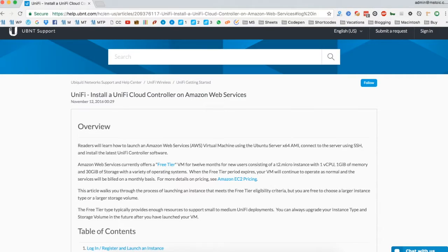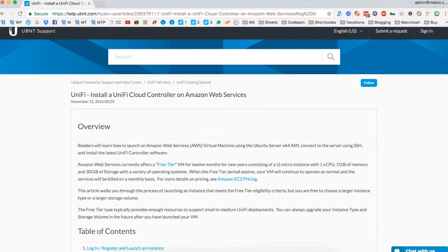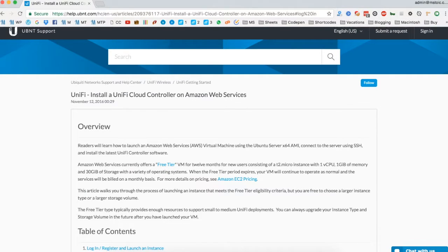Hi, so today I will show you how you can install the UniFi Cloud Controller on AWS for free for a complete year. The webpage that you see is the official tutorial on the Ubiquiti website. You will find the link to it in the description section below.